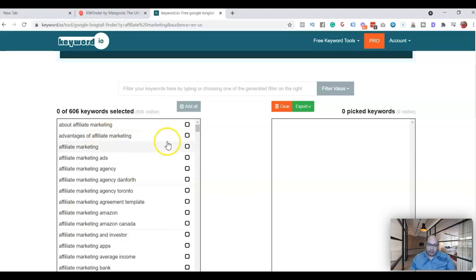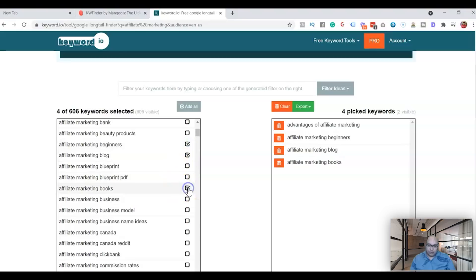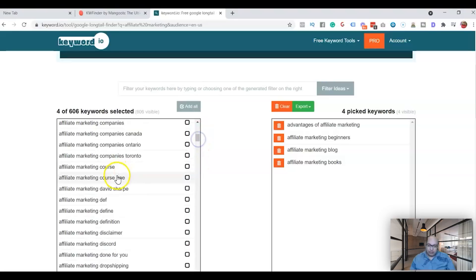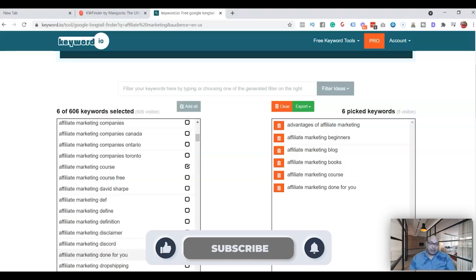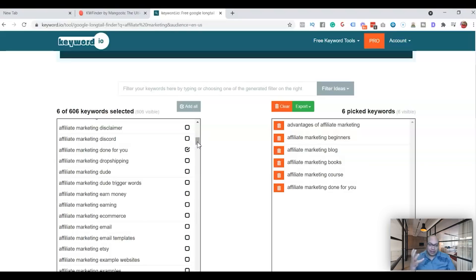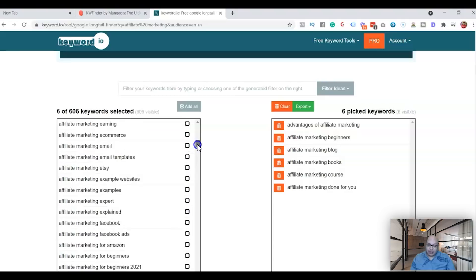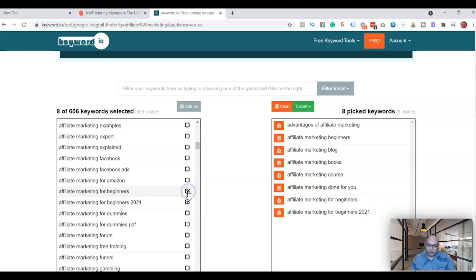What you need to do is go through each one of them and select top 15 keywords that you want to write an article about. Let's go step by step: advantages of affiliate marketing, affiliate marketing for beginners, affiliate marketing blog, books, affiliate marketing course, affiliate marketing done for you. Just think about what are the things that you want to write about, what are the things that people are actually searching for.